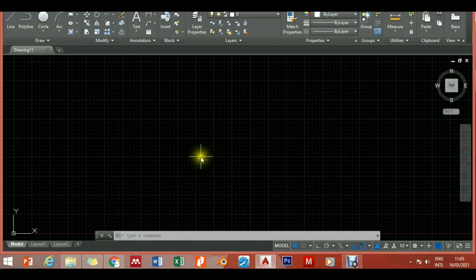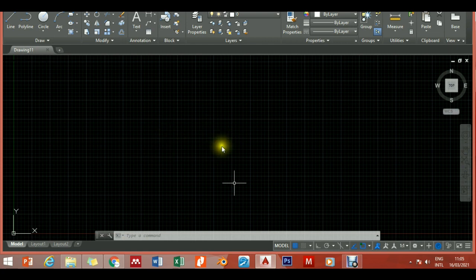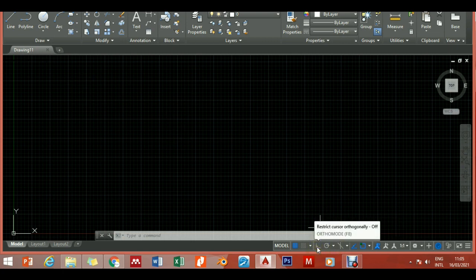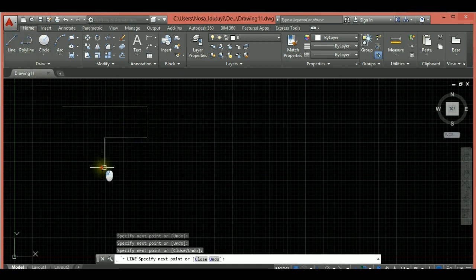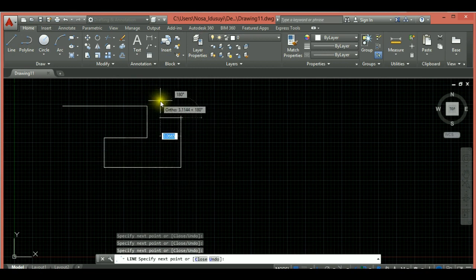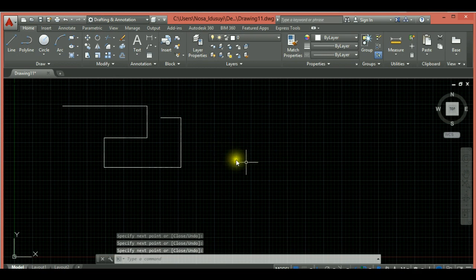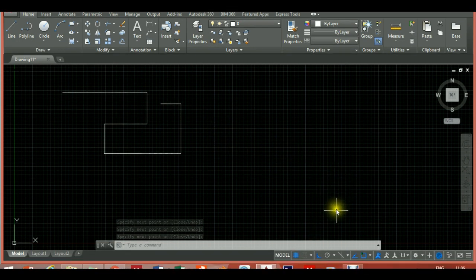Welcome back. Briefly, if you want to constrain movements of your cursor so that it's orthogonal — restricting cursor movement orthogonally — you click on Ortho mode. The shortcut key is F8. Once you turn on Ortho, you can draw a straight line as straight as you want, and when you're done you simply hit Enter, press Escape, right-click, and hit Enter.